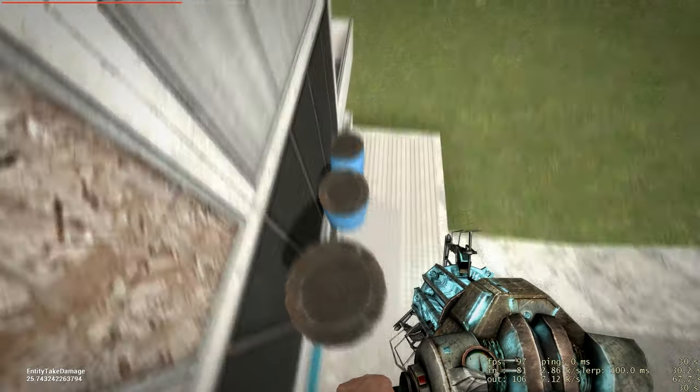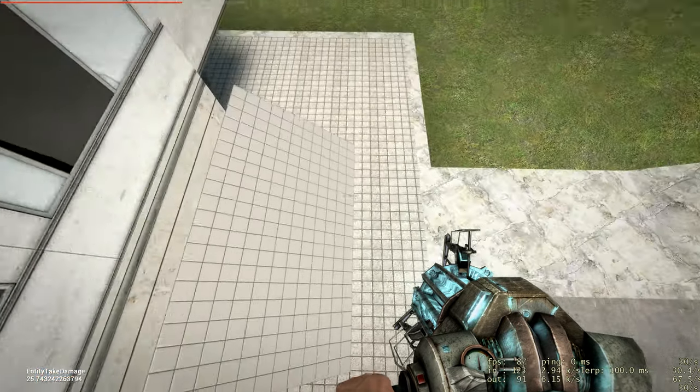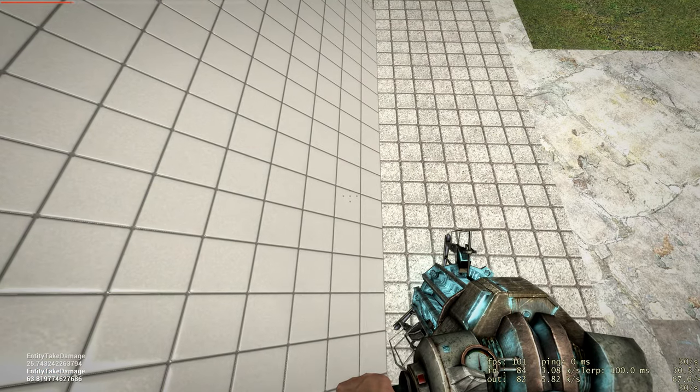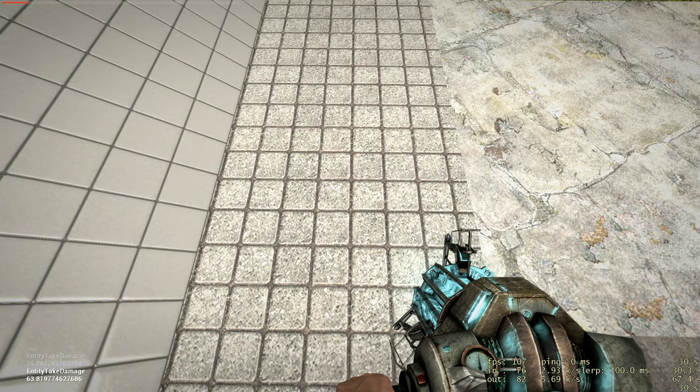If you land again on your broken leg, you will take much more damage. Yep, 63 damage this time.